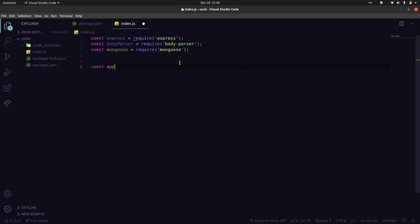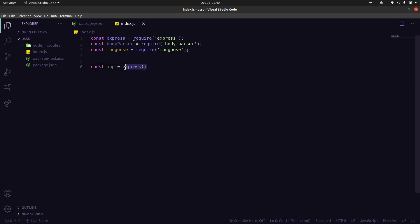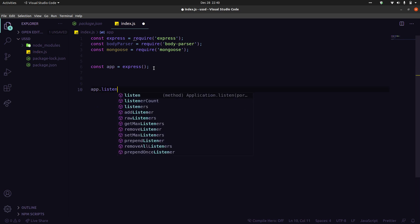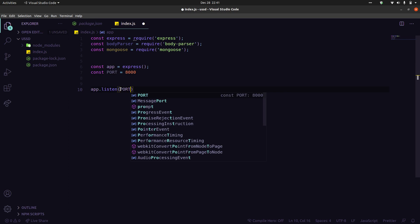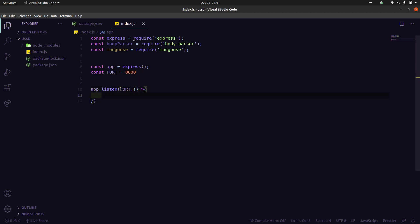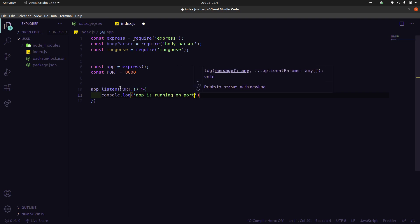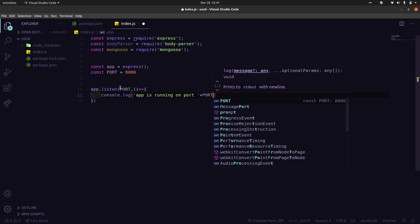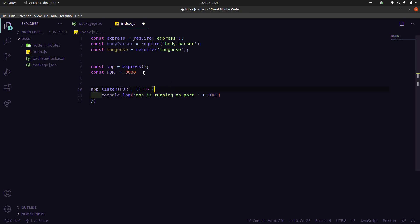Let me initialize a new variable — this will create our Express application. This method creates a new Express app. The application will listen on a port — let's specify port 8000. Then I'll add a console.log: 'App is running on port 8000'.